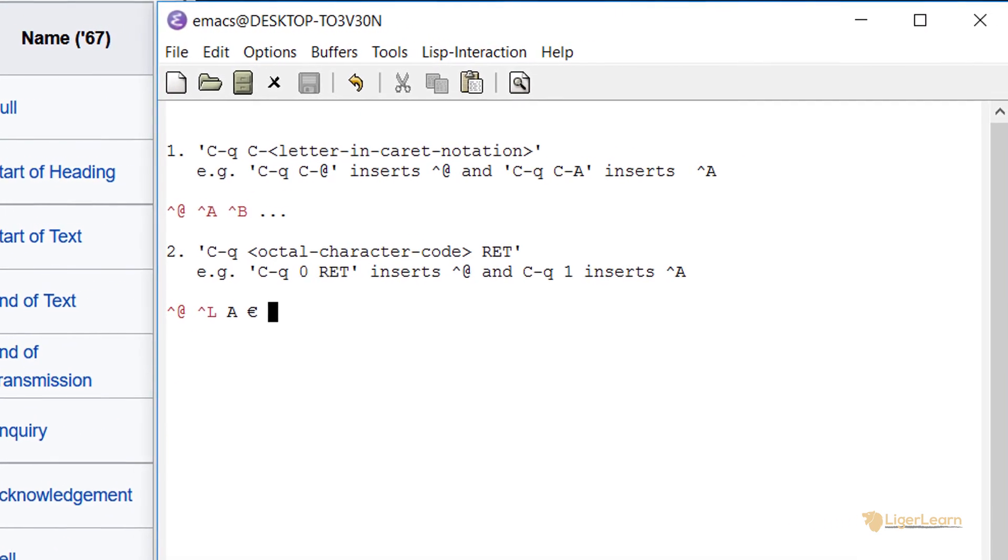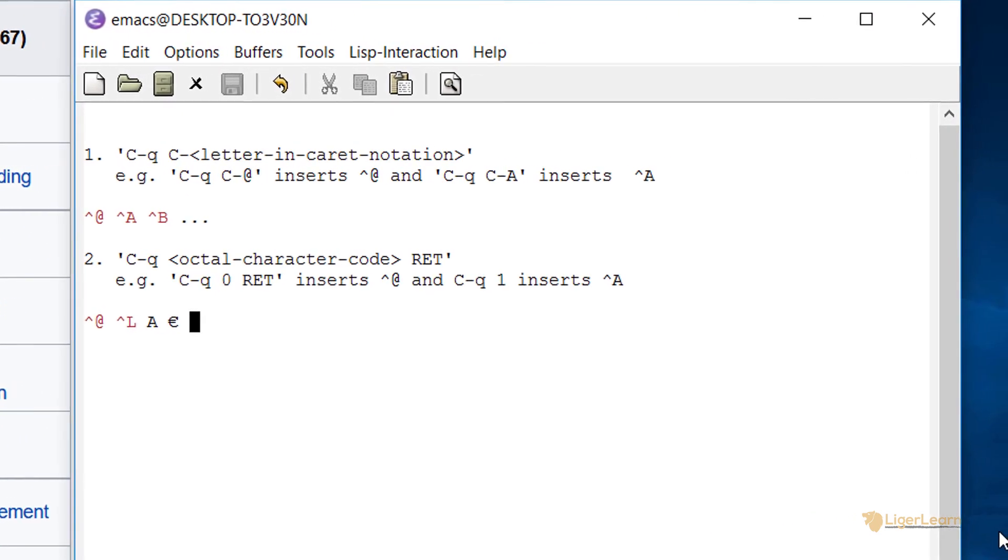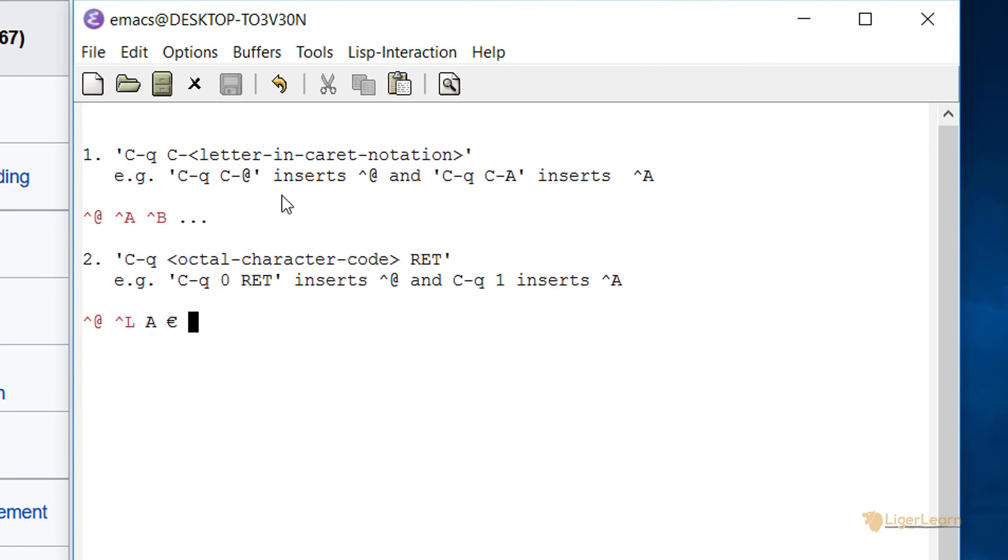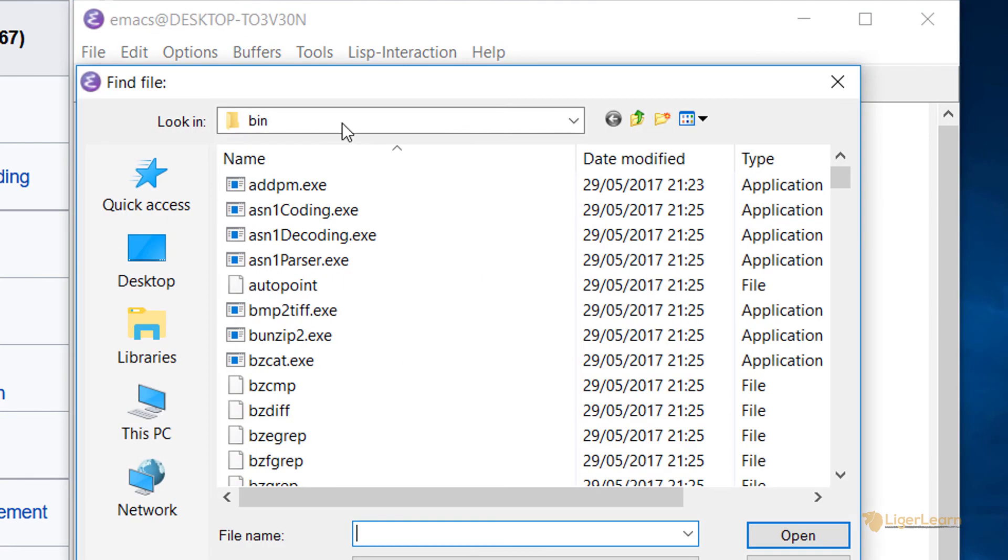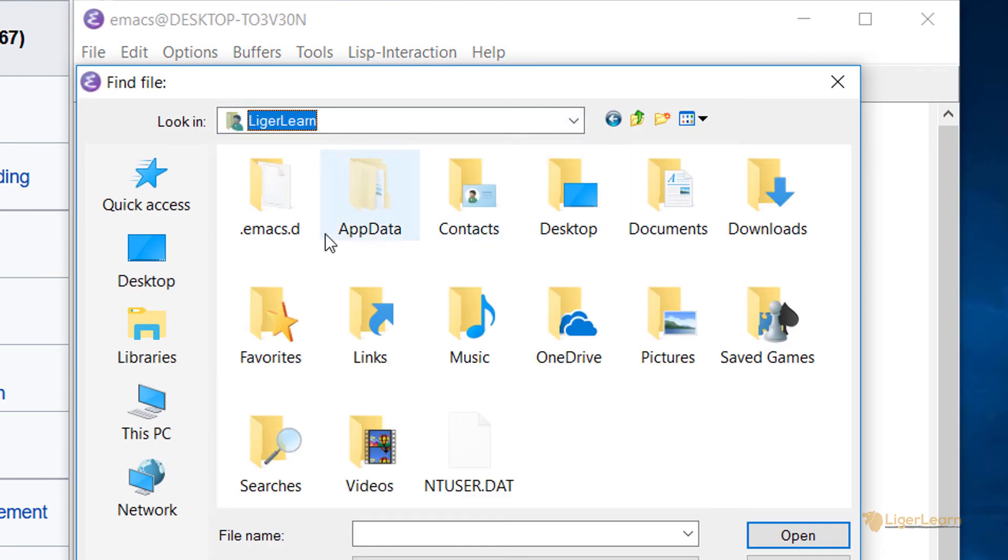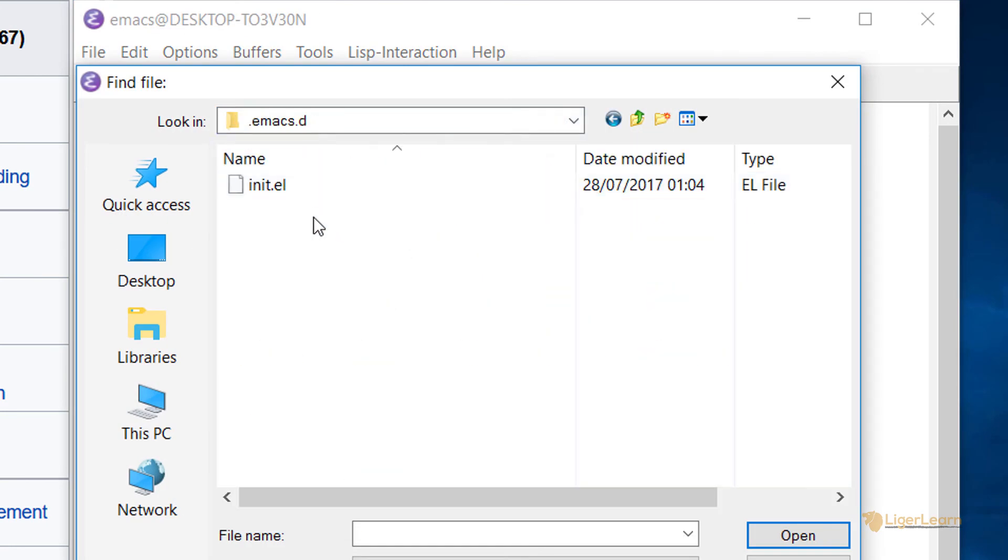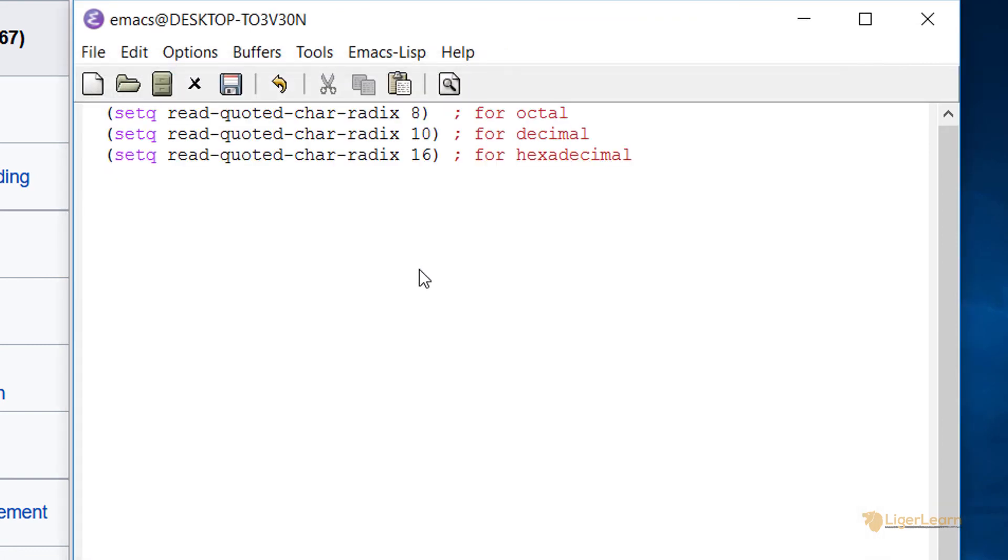We can change the behavior of Emacs to use our own choice of radix for the control Q prefix by opening our .emacs or init.el file and adding some Emacs Lisp. To do this, open your Emacs customization file and add the correct Emacs Lisp expression to set the radix to either octal, which is 8, decimal, which is 10, or hexadecimal, which is 16.